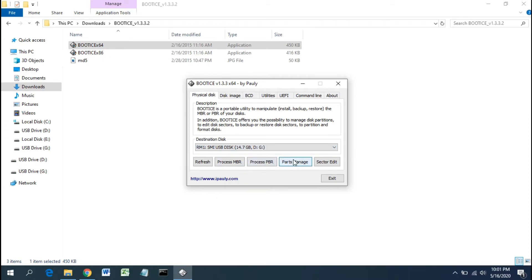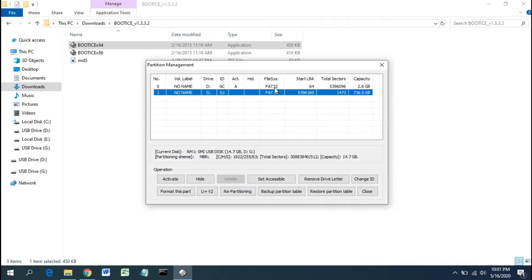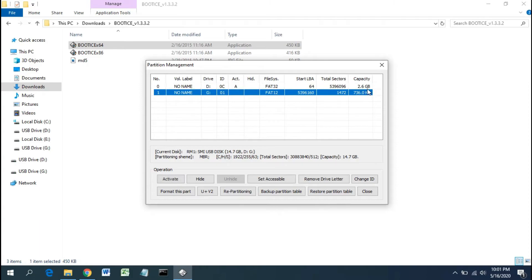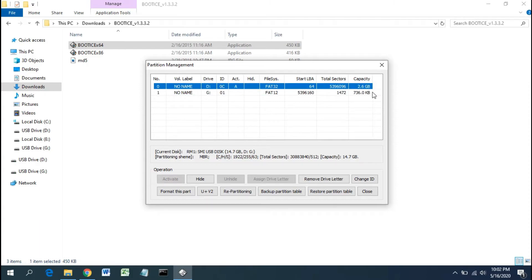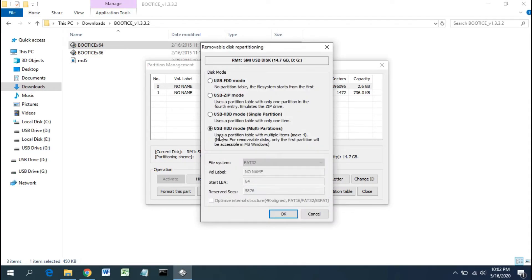Click on Manage Parts, then click Repartitioning. Select the single partition option and click OK.